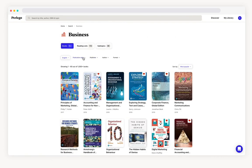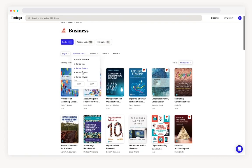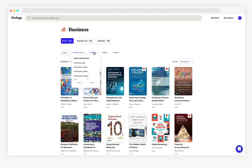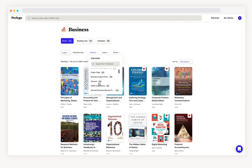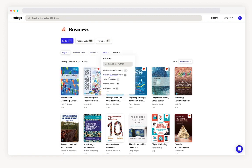From here you can drill down by publication date, publisher, author or format.